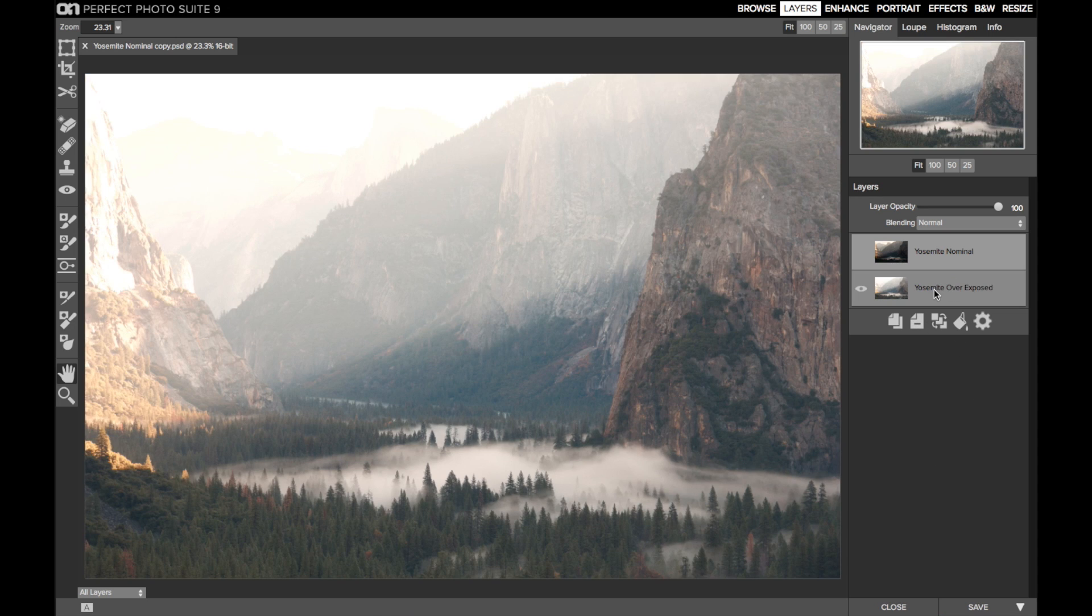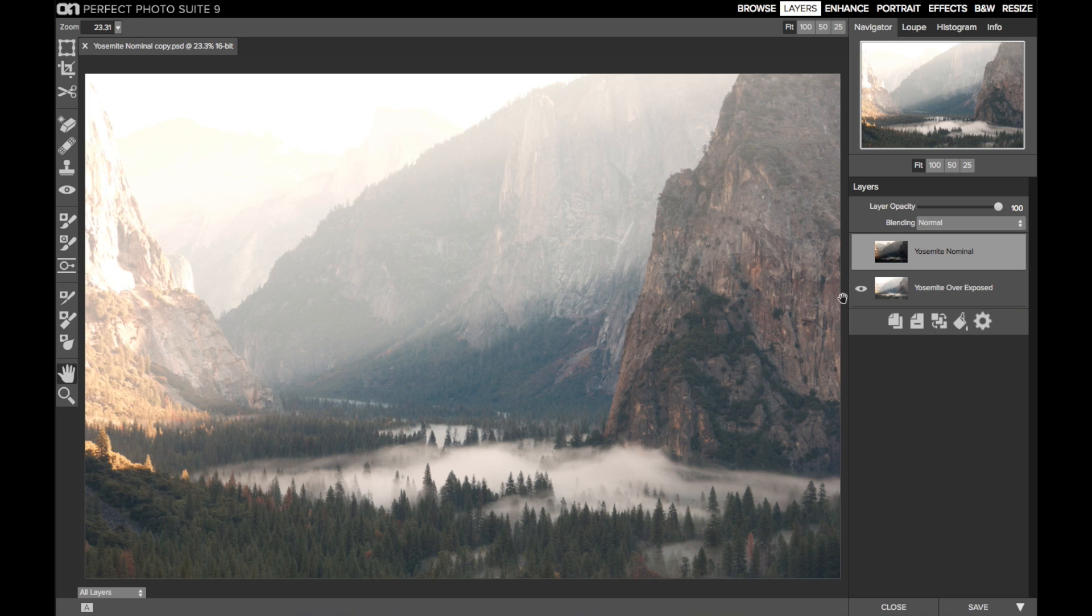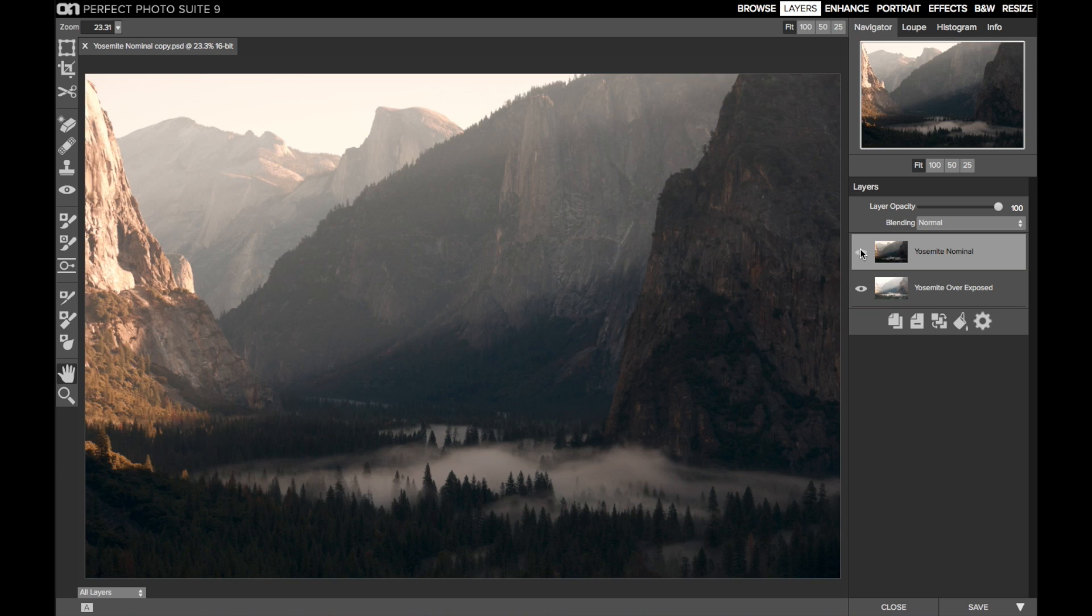On the bottom layer is an overexposed frame. The valley is much brighter, and the details of the trees in the valley are visible. Of course, the sky is completely blown out. I'm going to blend these two images together to pull in some of the shadow detail in the valley.